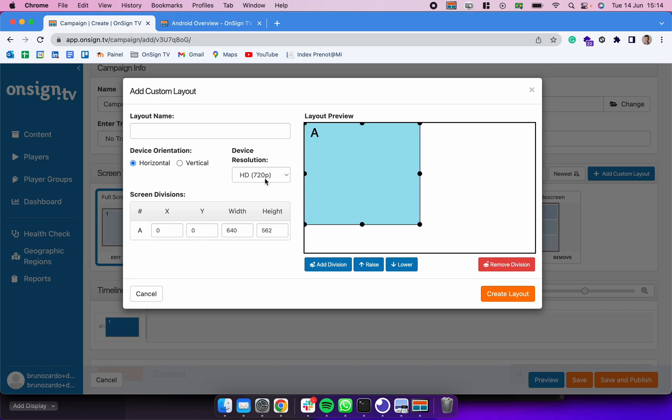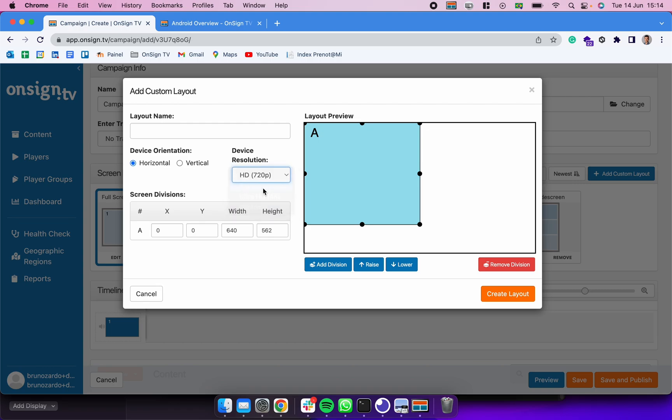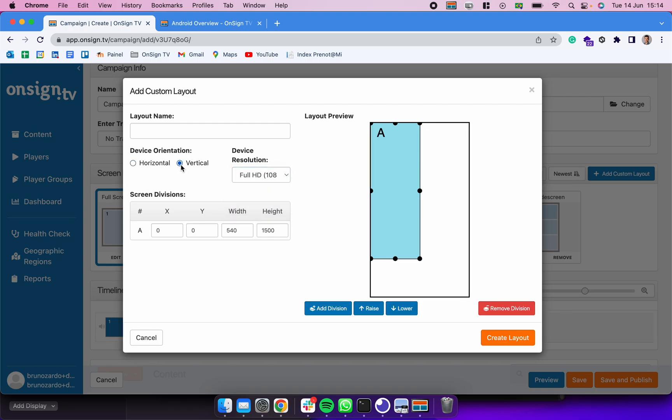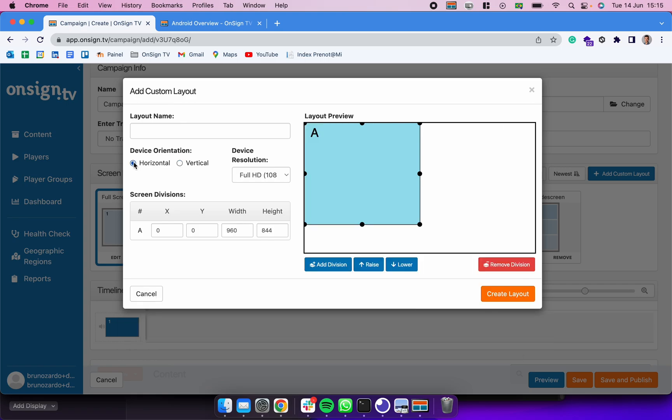We can change the resolution of the campaign to match the actual device, or we can change it to vertical if you prefer to exhibit those campaigns on portrait mode. In this case, let's keep it horizontal. We could drag the edges of each one of those frames, and to add more frames you can simply click here in Add Division.